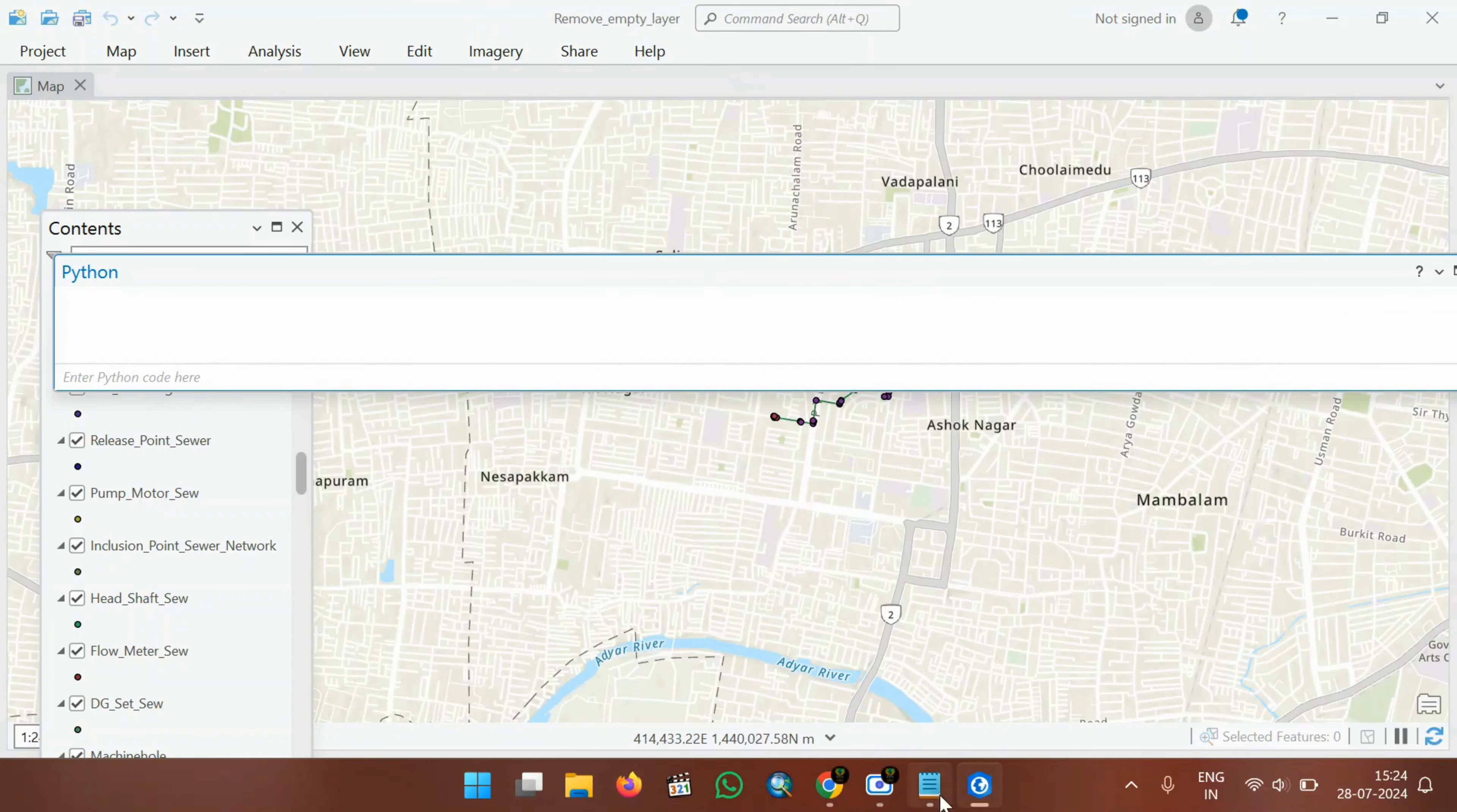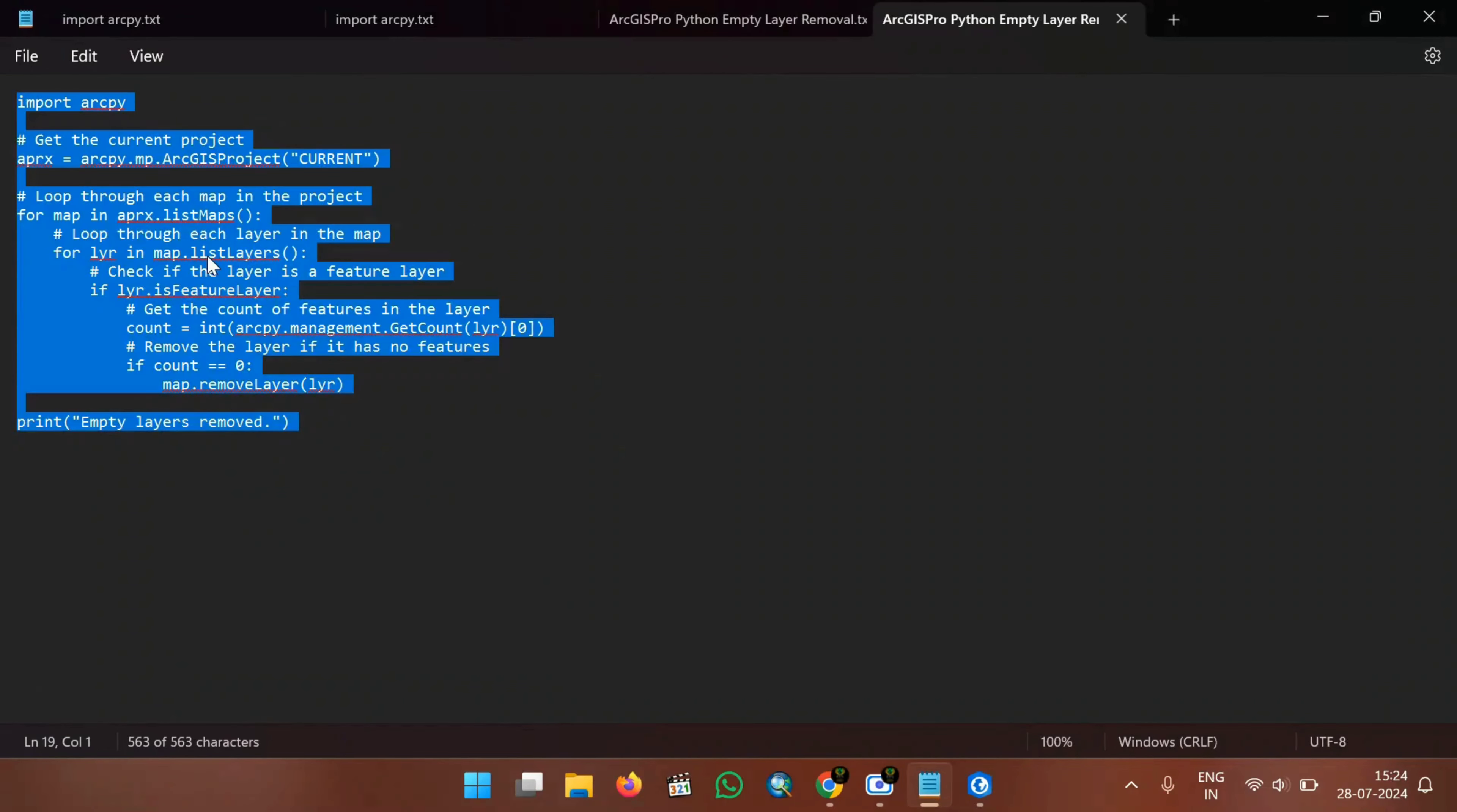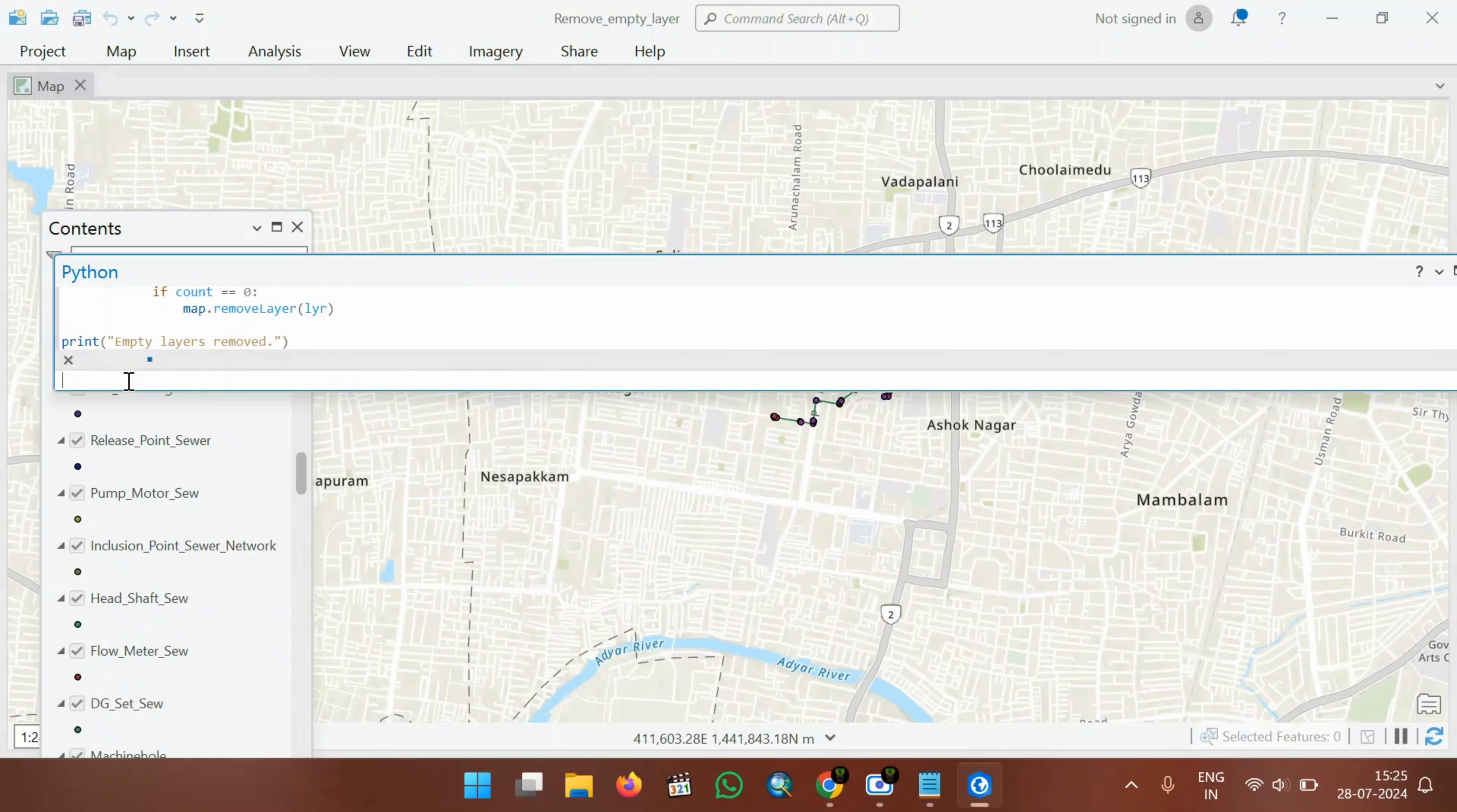I will give this code. This code will be available in the description. Just copy this, Ctrl all copy, and then paste it in this enter Python code here. After pasting the code, just click enter twice.